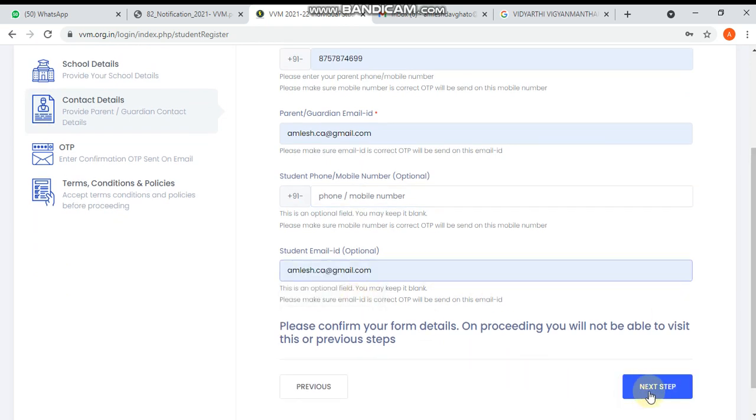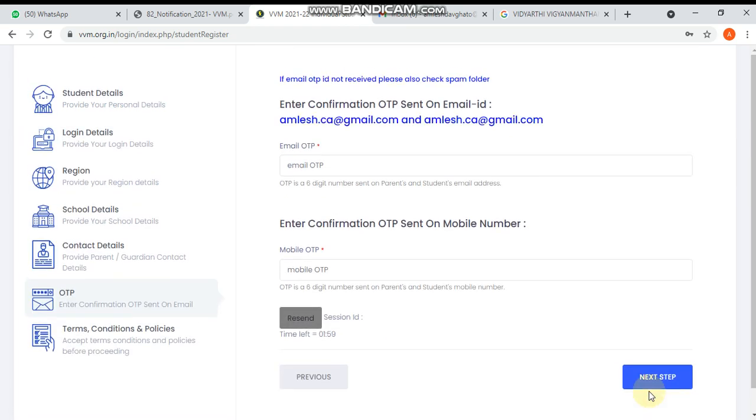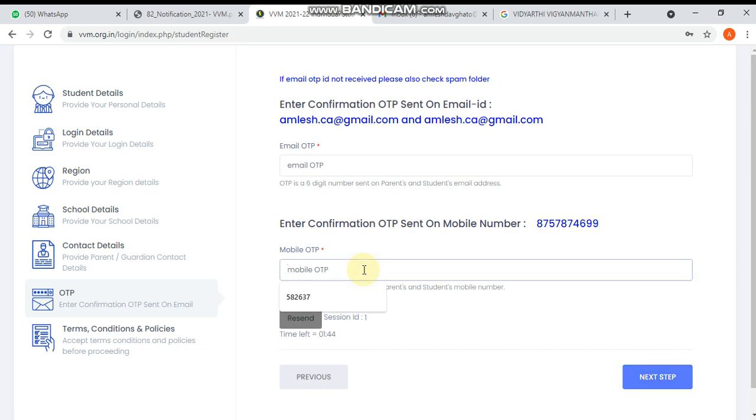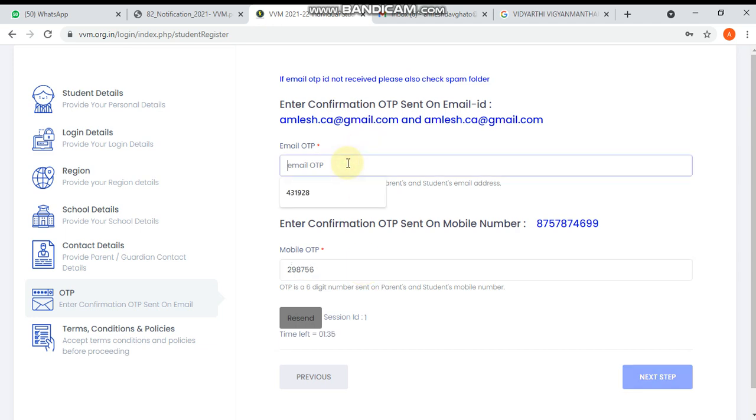Now it's asking for OTP verification. You have to be careful. The OTP will come to your mobile number. I'm going to enter the OTP here - it's 298756. And for email, you have to open it. The email OTP is 5353.